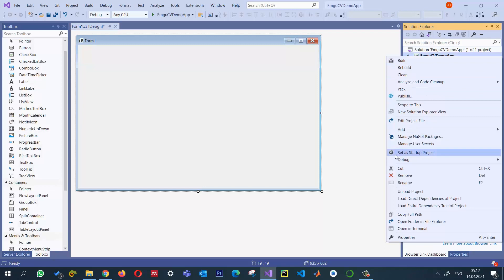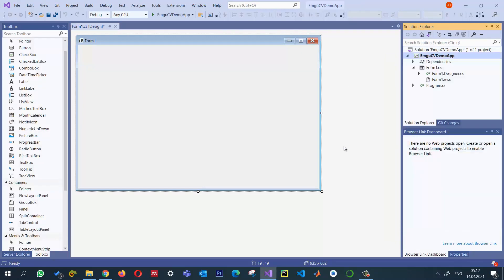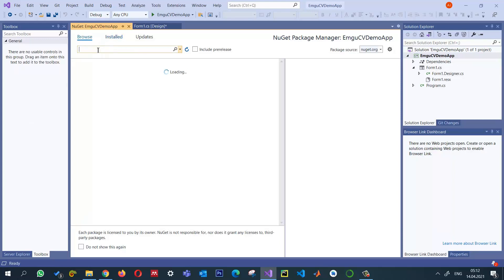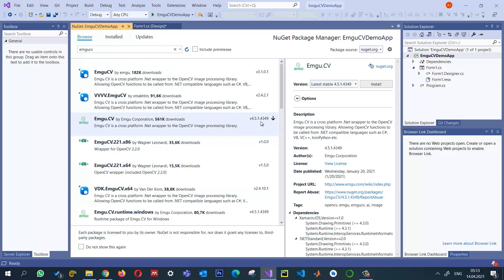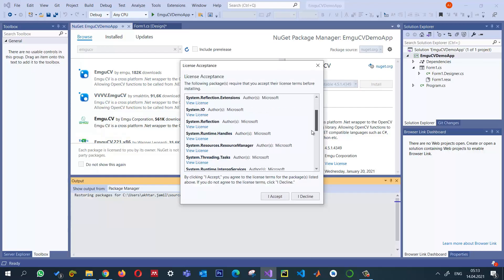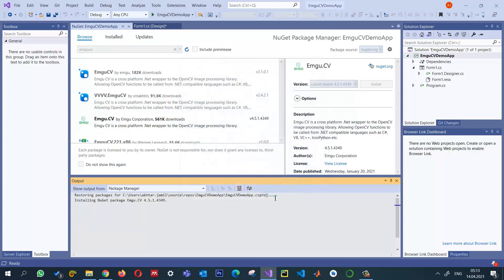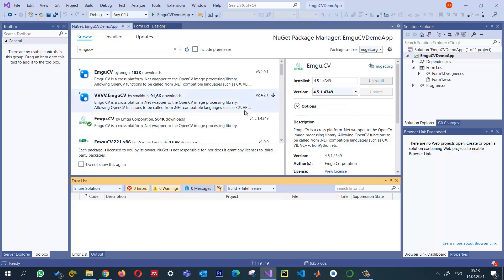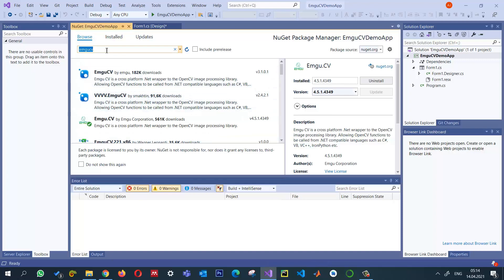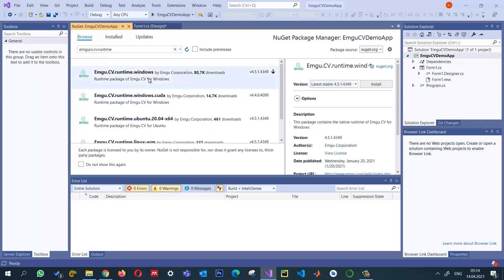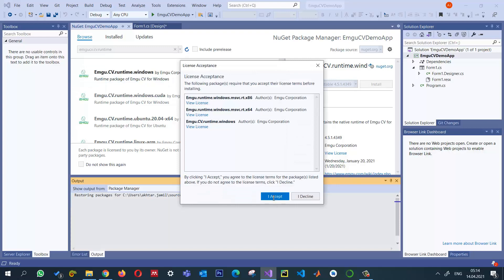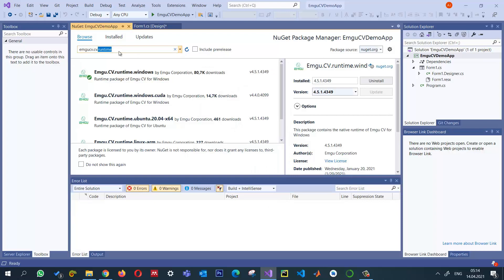We will install the EmguCV library, the Windows runtime, and the bitmap NuGet library. Right-click on your project, select 'Manage NuGet Packages', click on Browse, and search for 'EmguCV'. Select the latest version 4.5.1 and go ahead and install it. I accept. EmguCV is installed. I also need 'EmguCV.CV.Runtime' — this is the latest runtime. If you're working with Windows, you need the Windows runtime. I accept, and this is also installed.